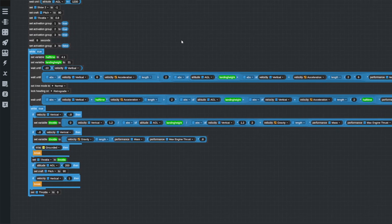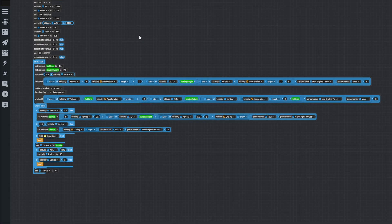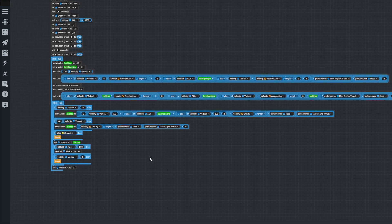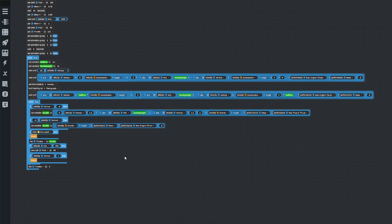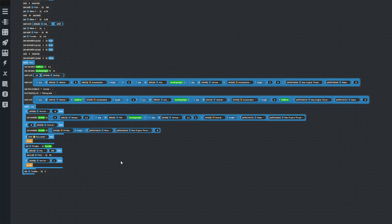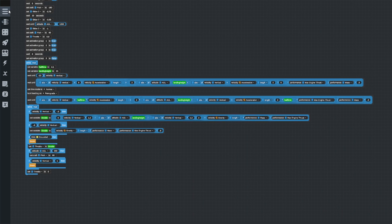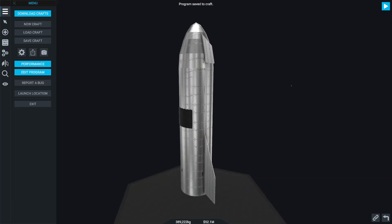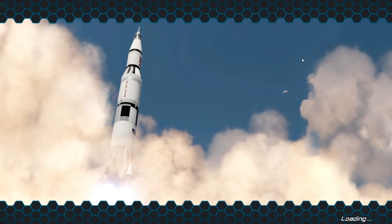The landing code isn't mine - it's far too complex for me. I can't remember who made it, but if you just type 'auto landing' on the Simple Rockets website it comes up. All we have to do is press play and it should land on the pad.